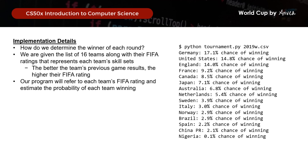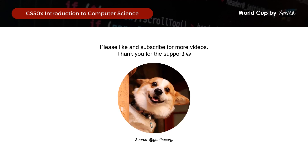Before we move on, just want to say thank you to everyone for your support and for watching the videos. I really appreciate it if you can like and subscribe to my channel. That really helps to increase the probability of YouTube bumping this video up for other people who might be looking for this video as well.